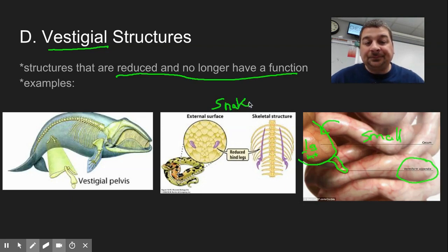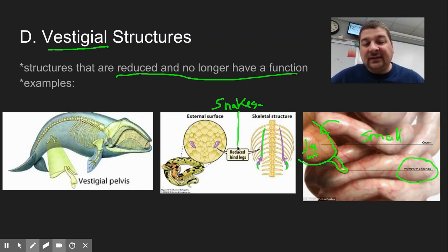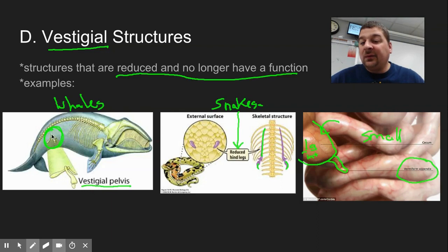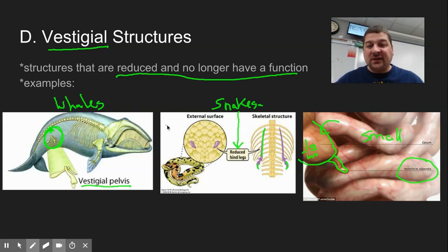If you look at snakes, they have these reduced hind legs that are kind of internal, and you can find little claws or toes that stick out on the body even though they don't use them anymore. Another example would be whales. If you look at the skeleton of a whale, there still appears to be a vestigial pelvis. They were land creatures once and then moved back into the sea — they lost their hind legs but the pelvic structure is still there. These structures point to changes that have happened in creatures over time; as parts aren't needed, they're reduced and not used anymore.